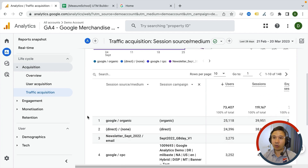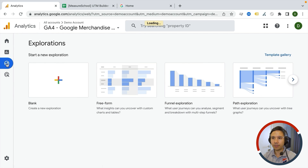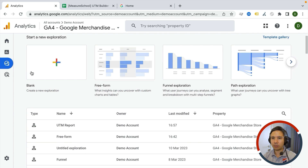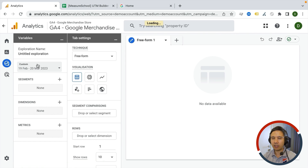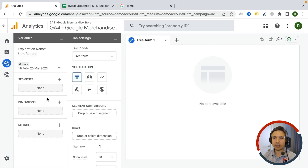That's why I always recommend going straight to the Exploration reports and putting something together that is custom. Let's go with a blank freeform report. You need to know what you're looking for and what data you are putting together. First, let's give this a name: 'My UTM Report', and then add the right dimensions and metrics.